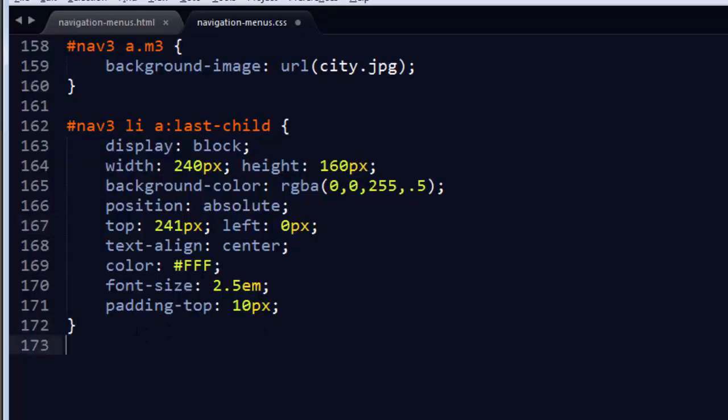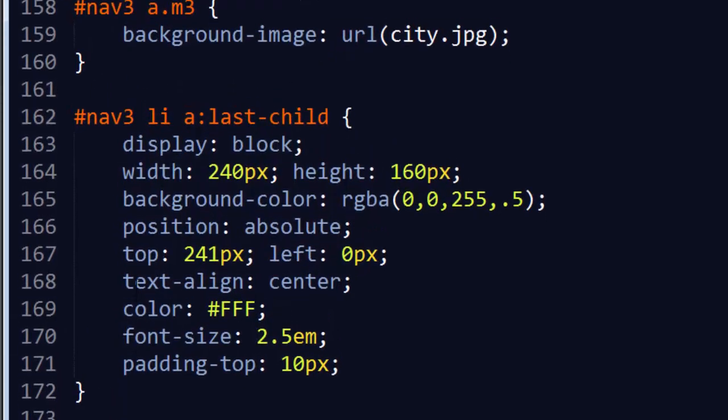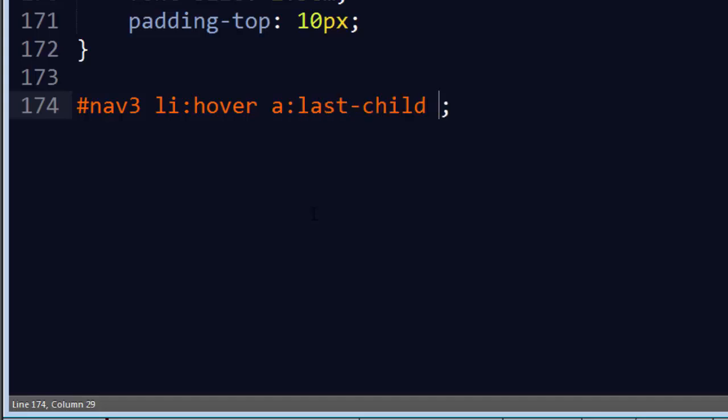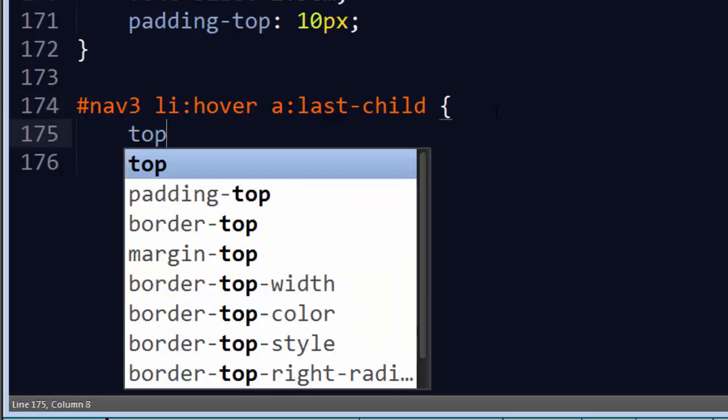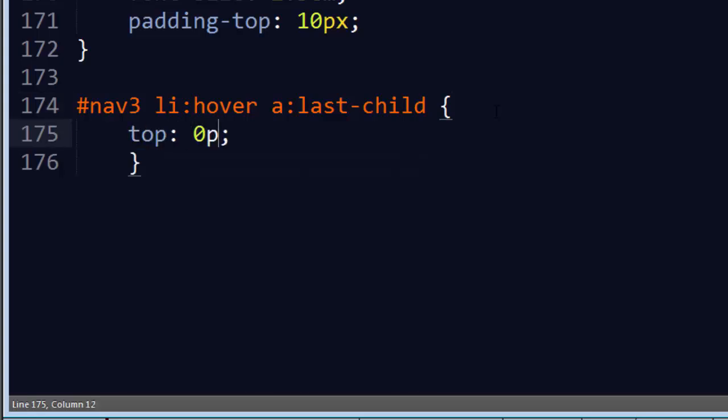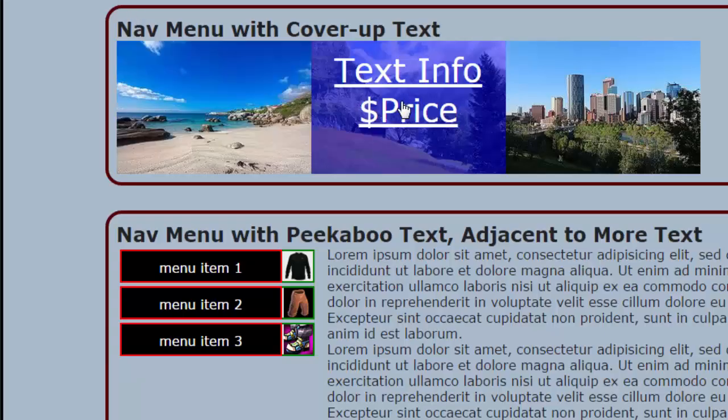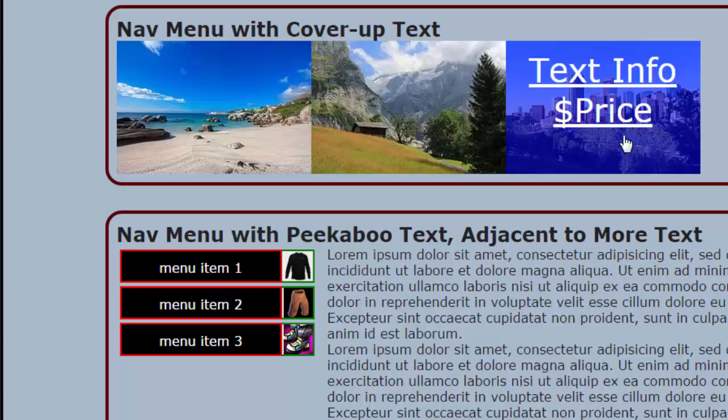But now when I hover over, so this is nav 3. Let me zoom in nice and big so you can see this. nav 3 list item hover. Within that, I'm going to take my anchor tags last child and I'm going to set the top positioning to zero px because that's the ending state. So when I save this browser refresh, hover over, there's that little pop up.